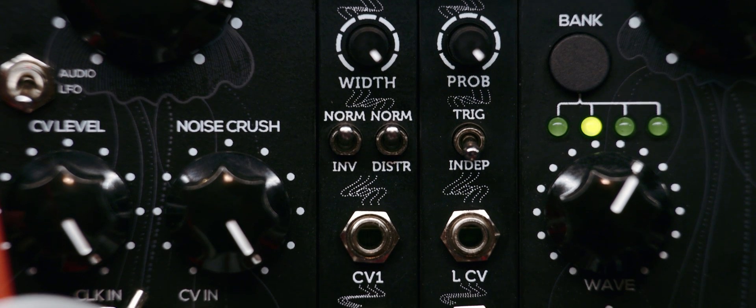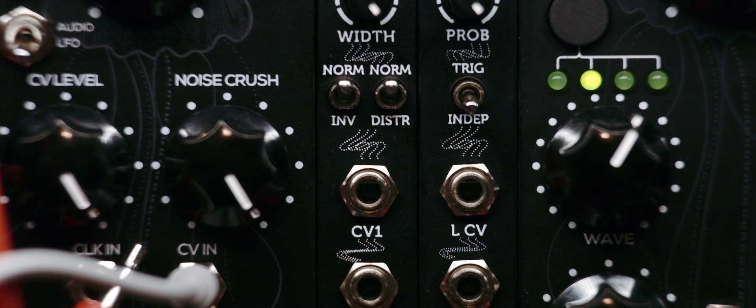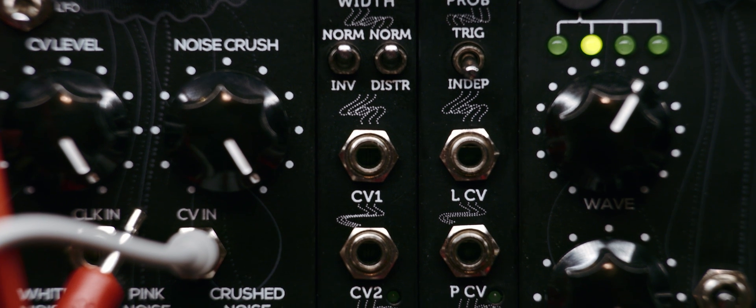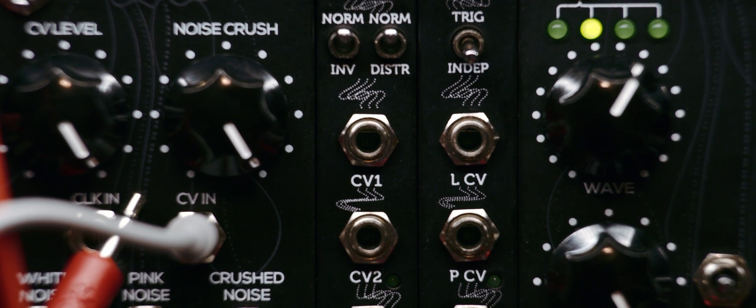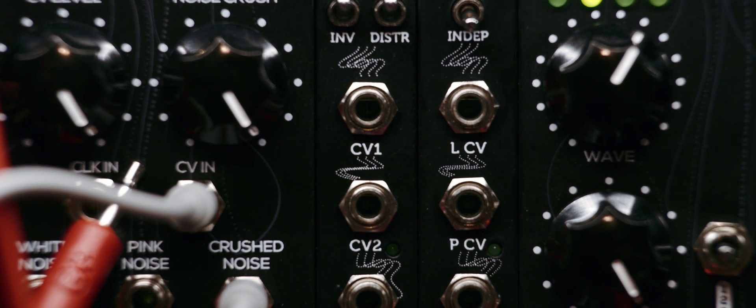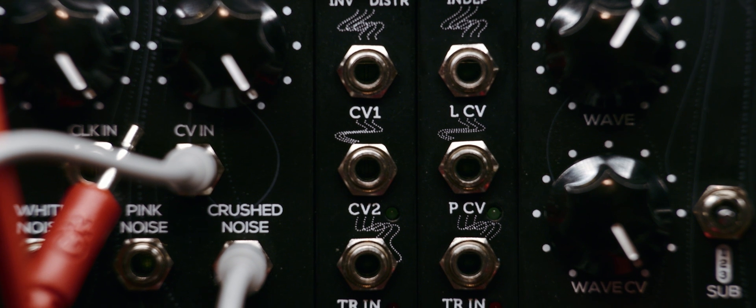The mask is essentially the random voltage between input CV1 and CV2. The trigger input is for a sample and hold signal.